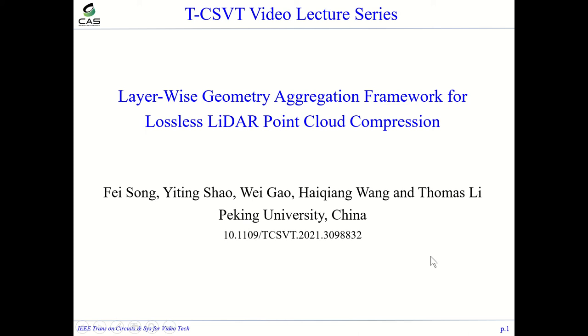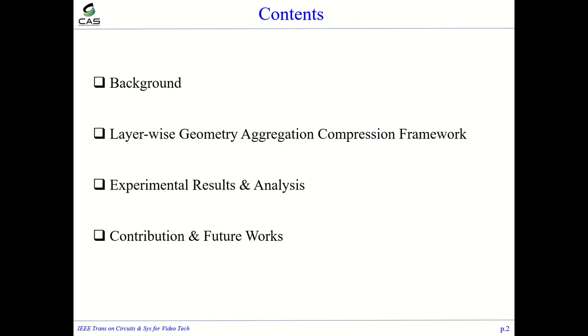Hello, my name is Songfei. I am pursuing my PhD degree at Peking University. I am glad to introduce our work.